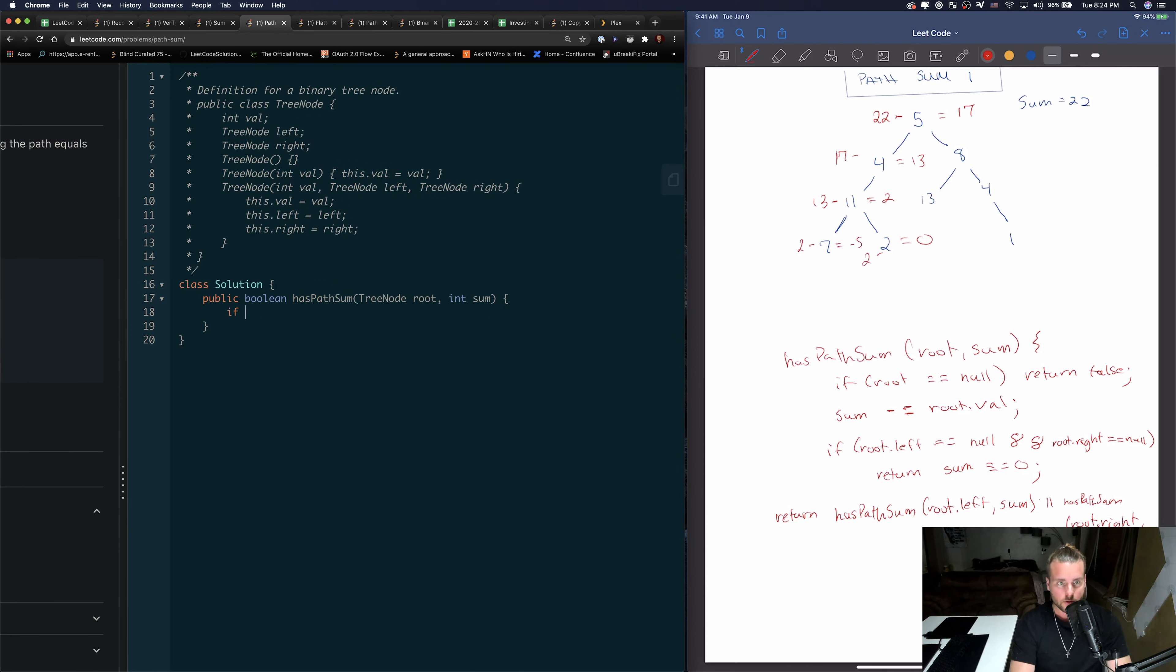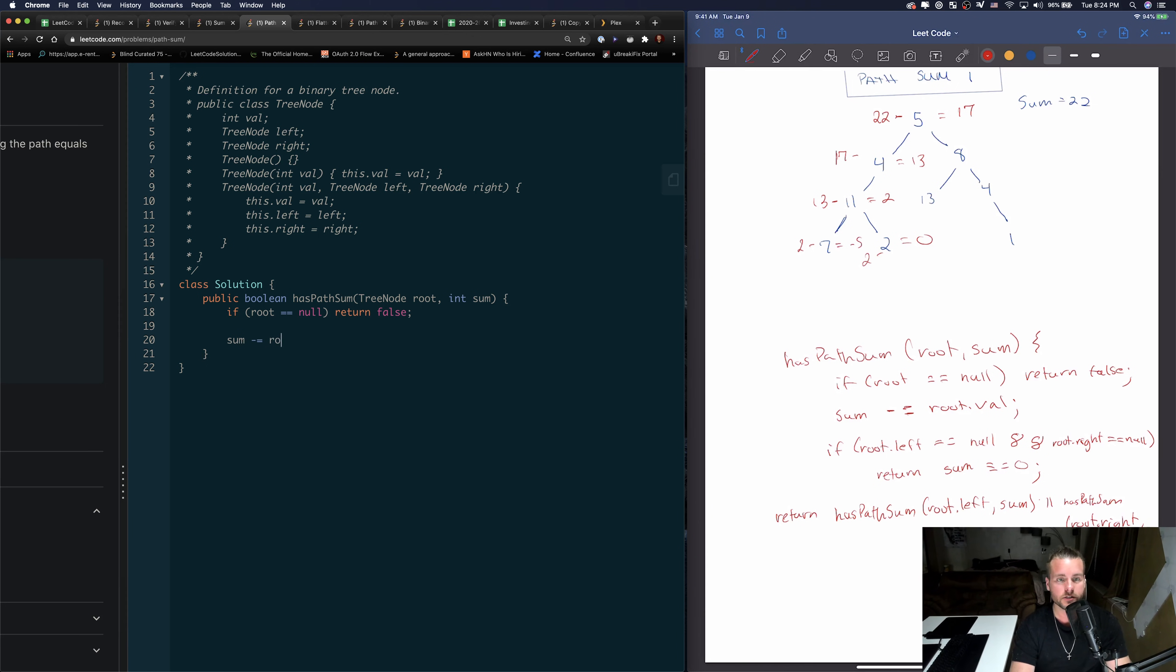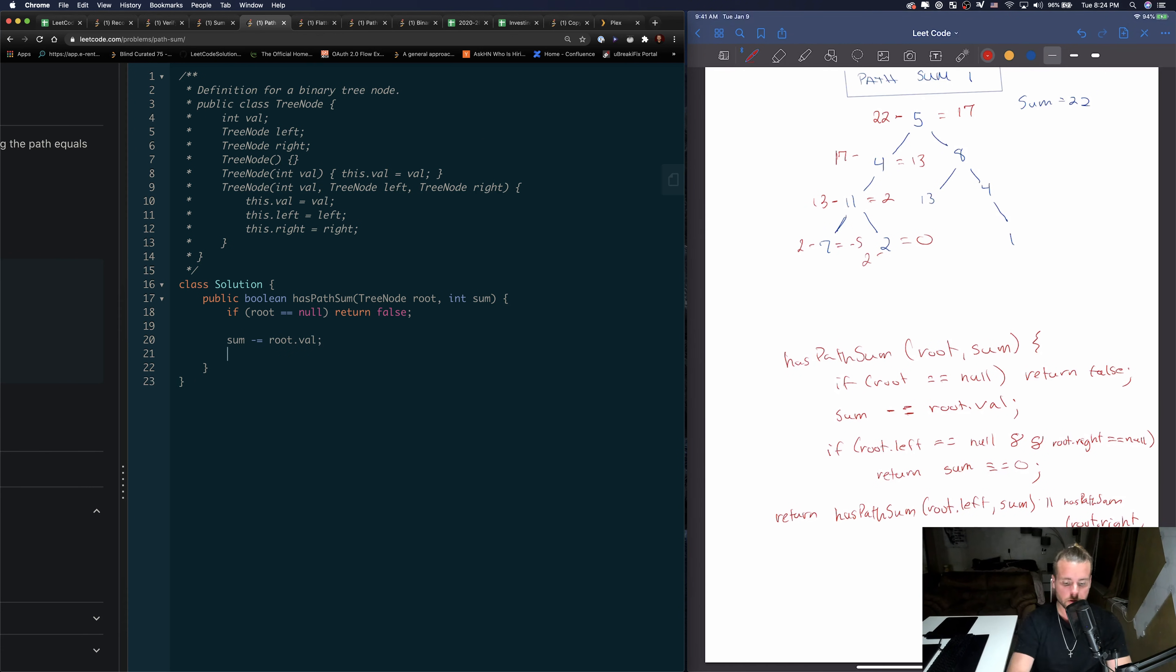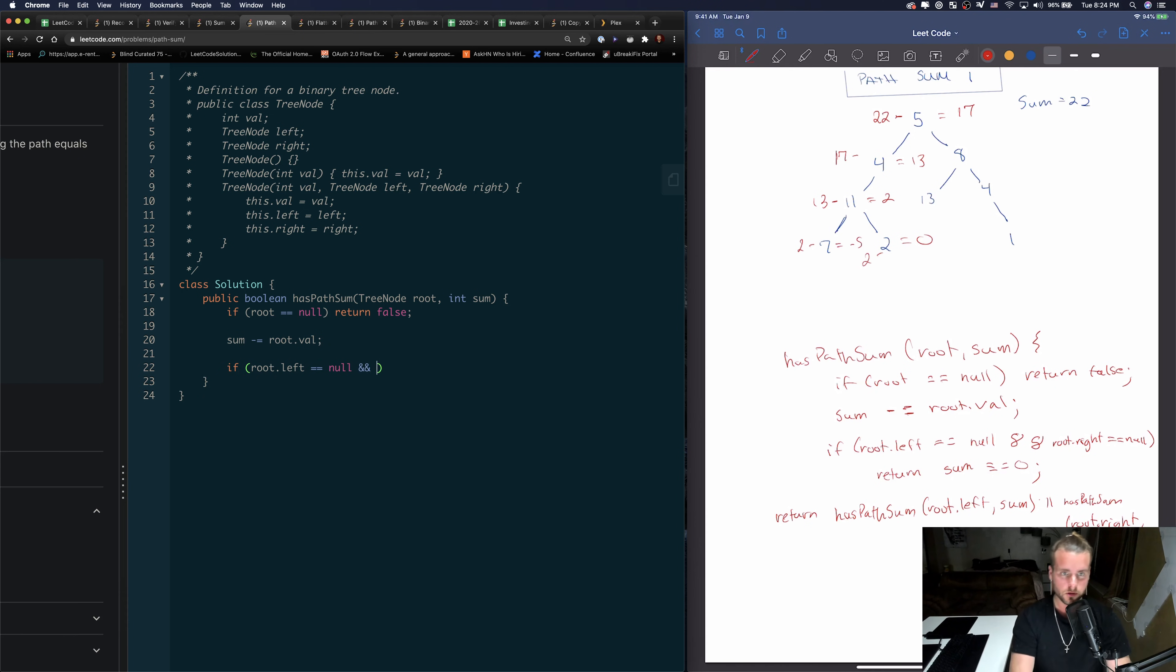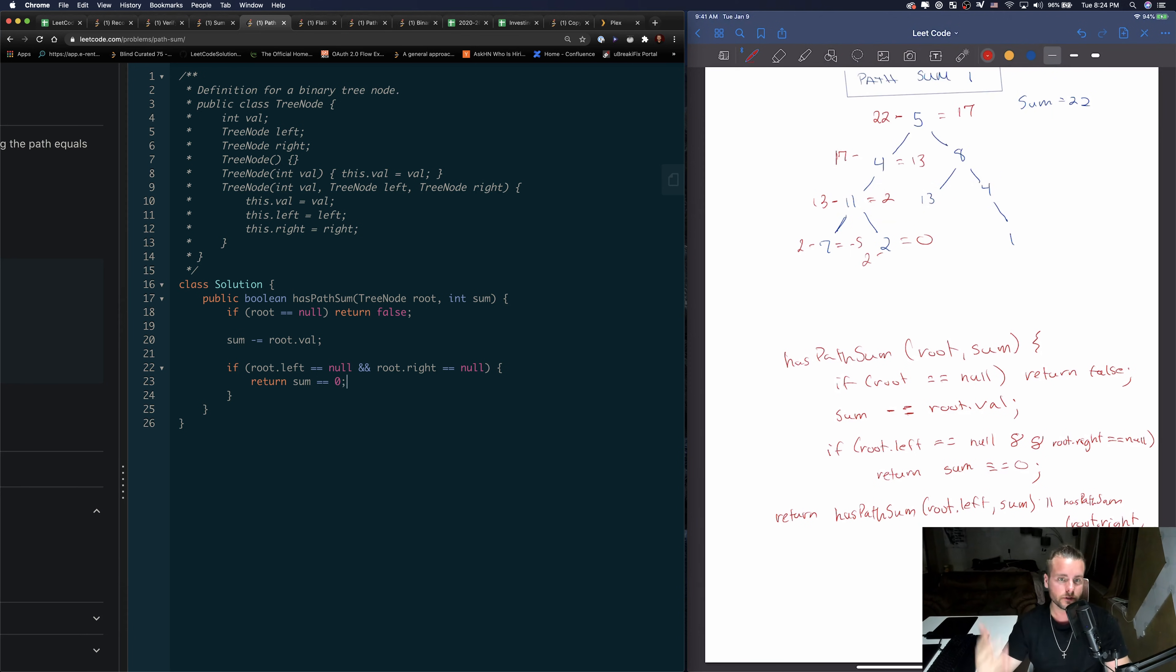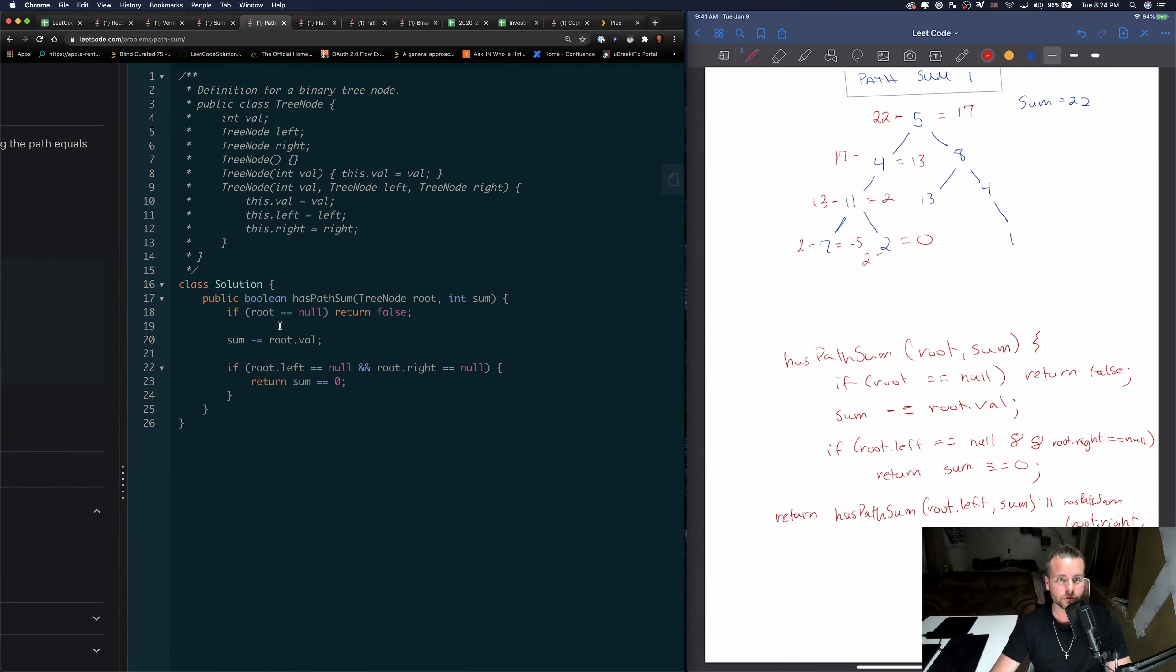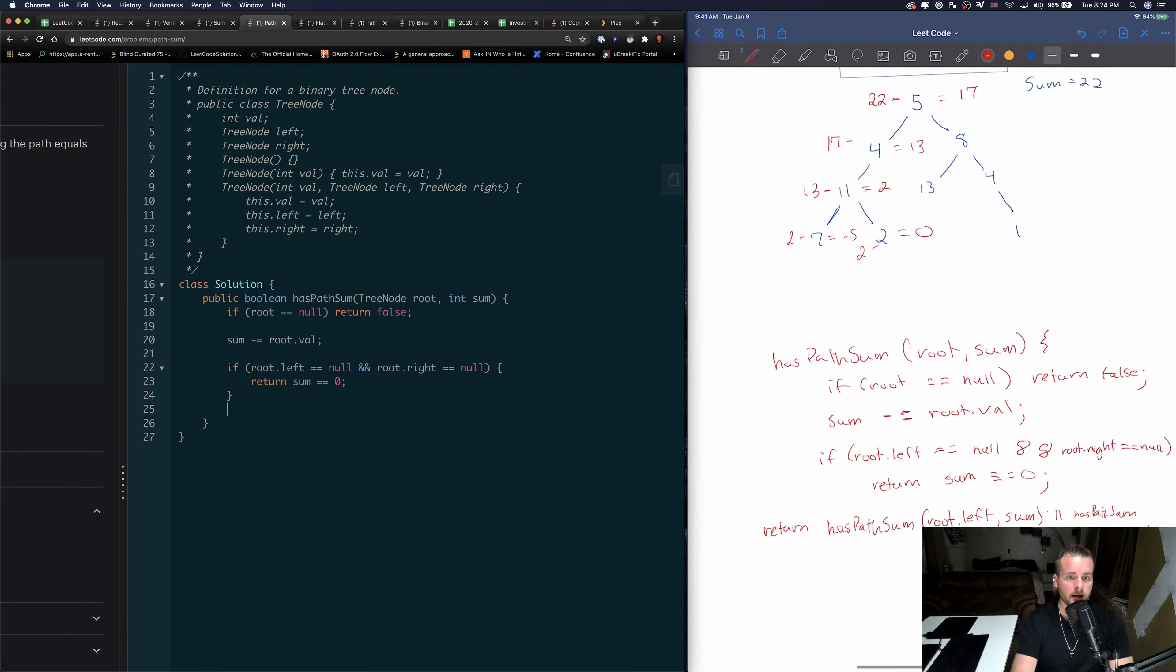So let's code this out. If root equals null, and then I'll go through the recursive stack with you guys, return false, because we haven't reached the sum, we need to kick out of the recursive stack. Sum minus equals root.val, so this is where we're subtracting the value from the sum so far. And then we want to check if we're at a leaf. If root.left equals null and root.right equals null, then we just want to return if sum equals zero. So this is saying return true if sum does equal zero, in which case that's what we're returning, a boolean and false if not, where it'll kick back out of the recursive stack and try any other possible paths that we haven't tried.